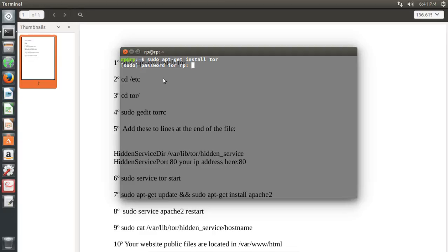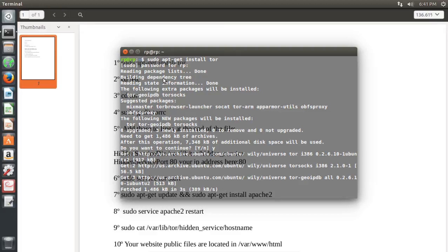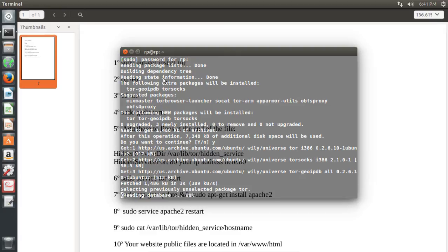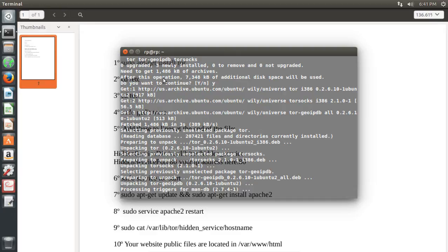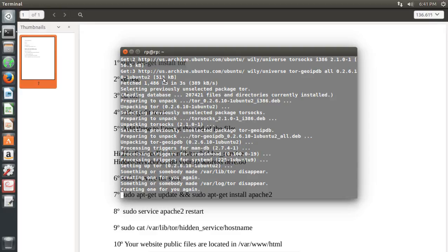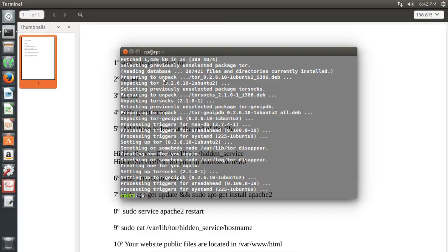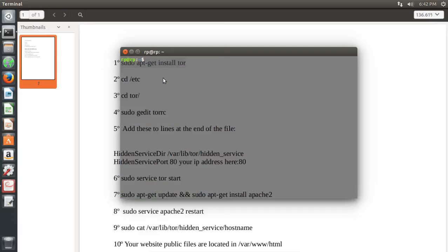First we need to install Tor. Now we need to add some lines on the torrc file.